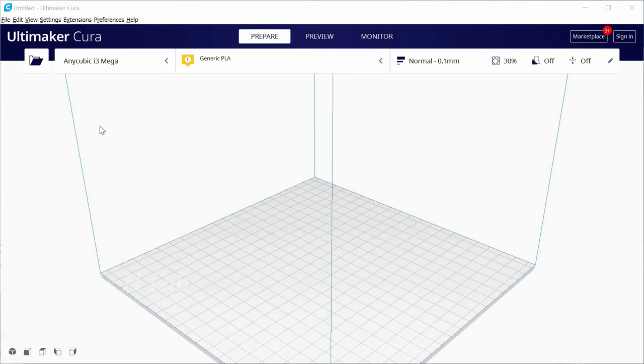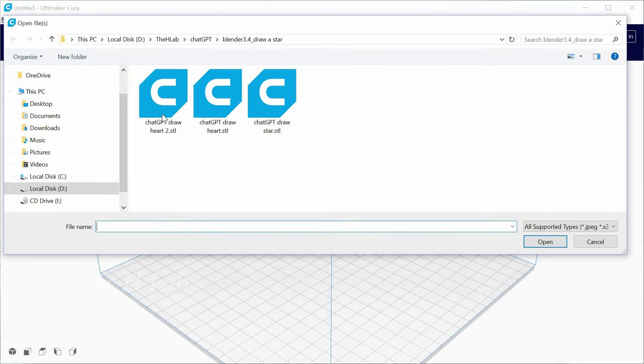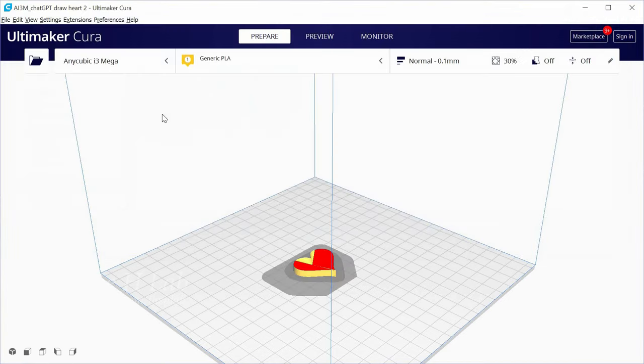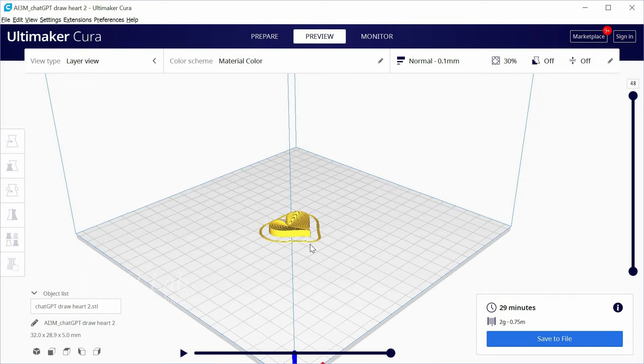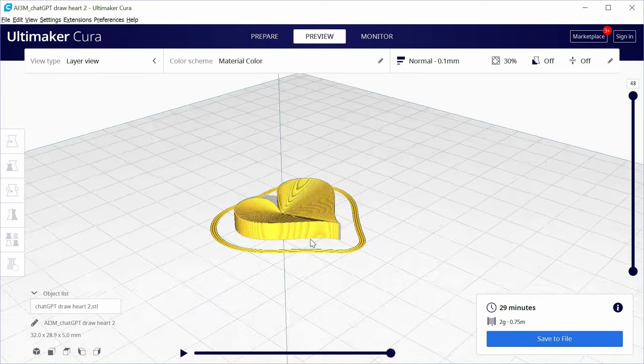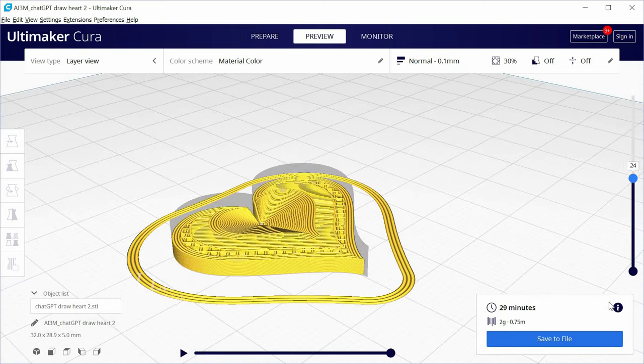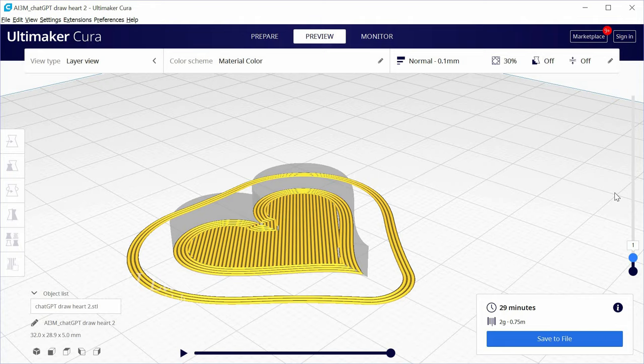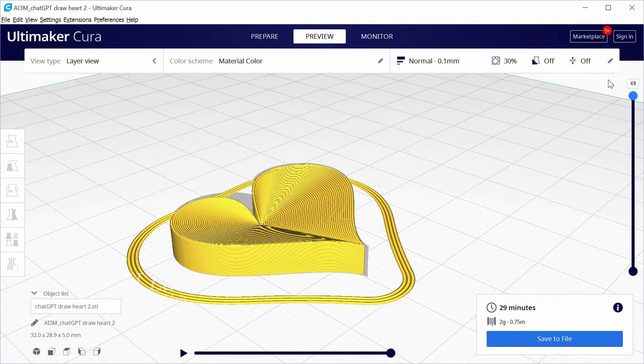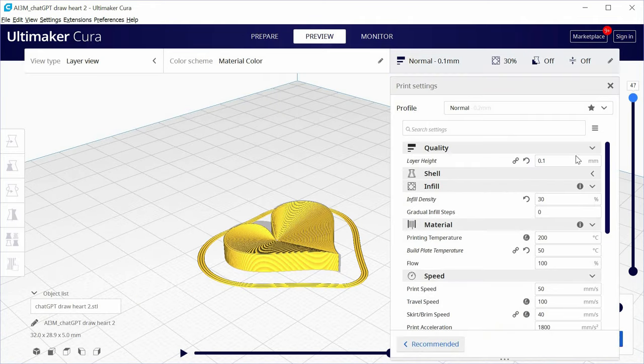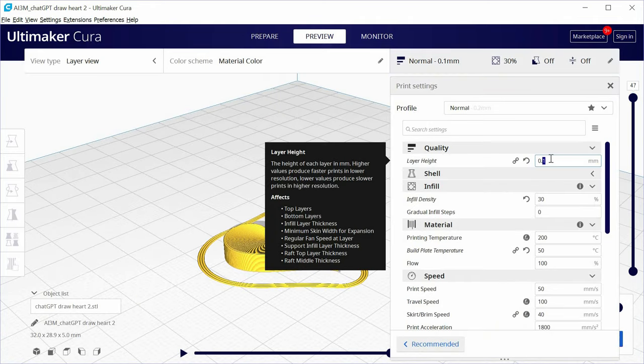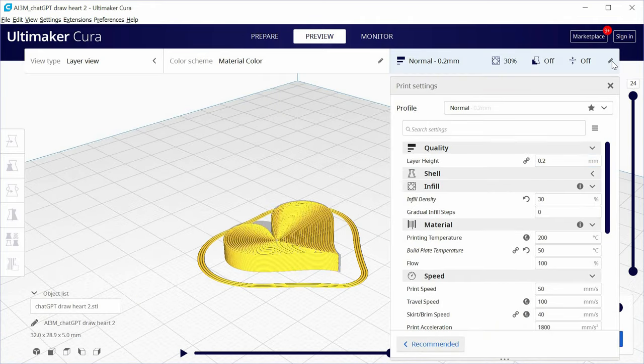Now switch to Ultimaker Cura. I use this tool to generate G-code files from STL. To reduce printing time, I increased layer height to 0.2mm.